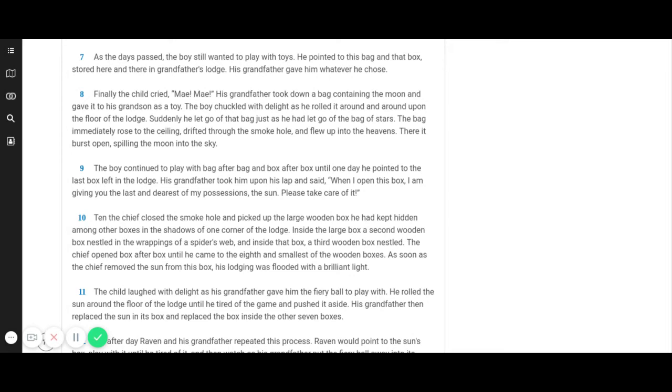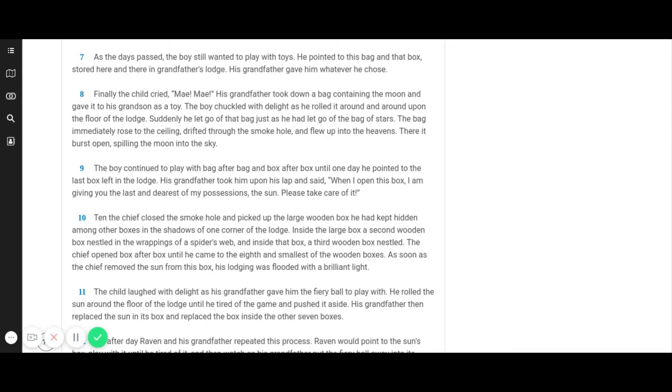Then the chief closed the smoke hole and picked up the large wooden box he had kept hidden among other boxes in the shadows of one corner of the lodge. Inside the large box, a second wooden box nestled in the wrappings of a spider's web and inside that box, a third wooden box nestled. The chief opened box after box until he came to the eighth and smallest of the wooden boxes. As soon as the chief removed the sun from this box, his lodge was flooded with a brilliant light.